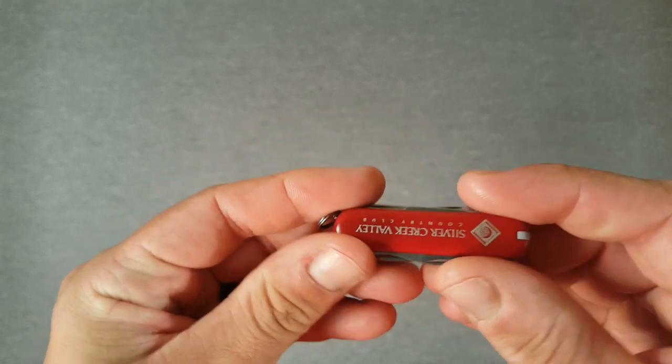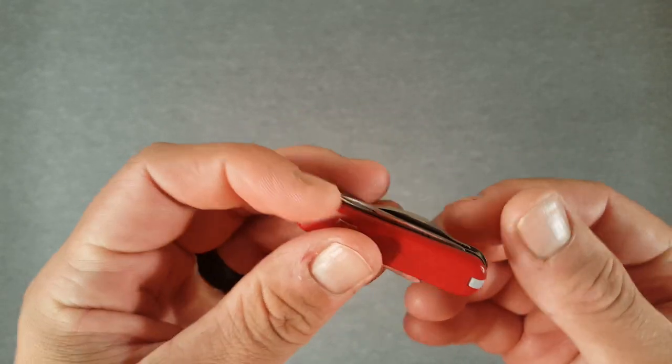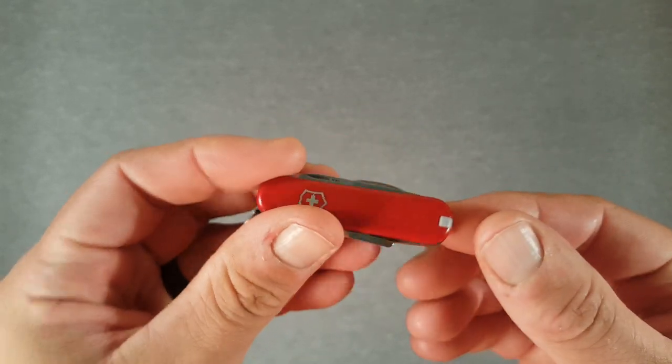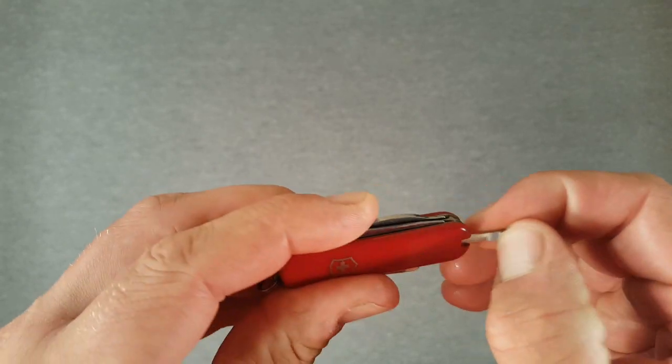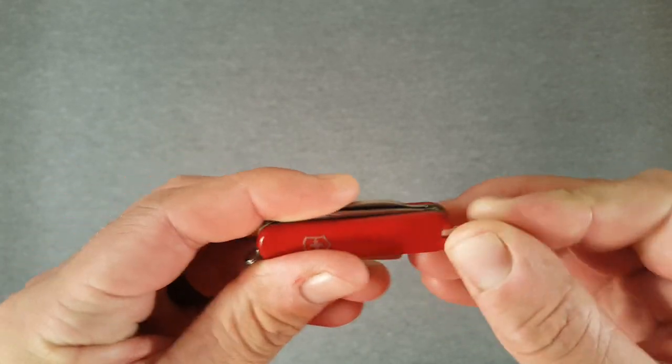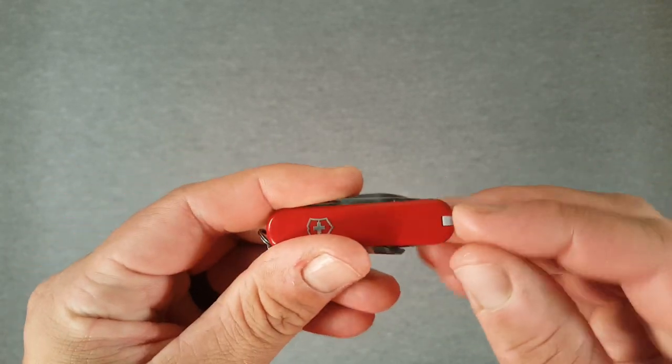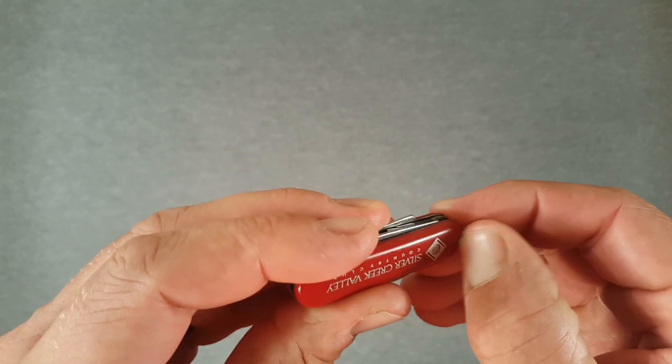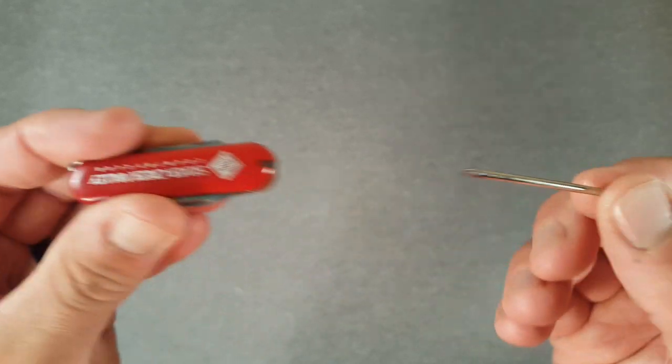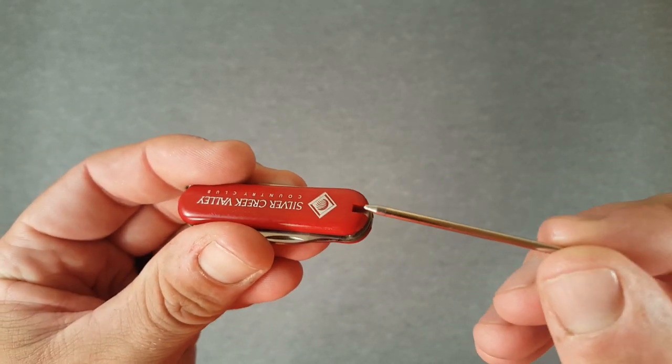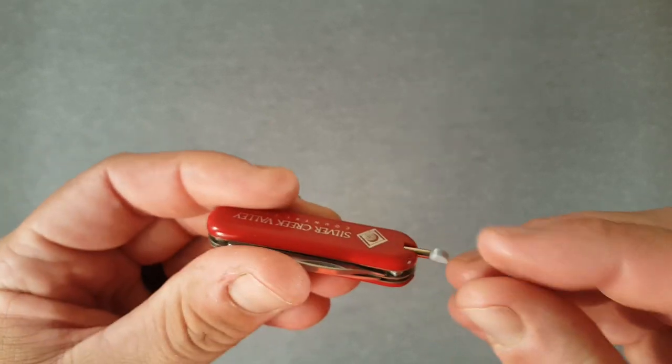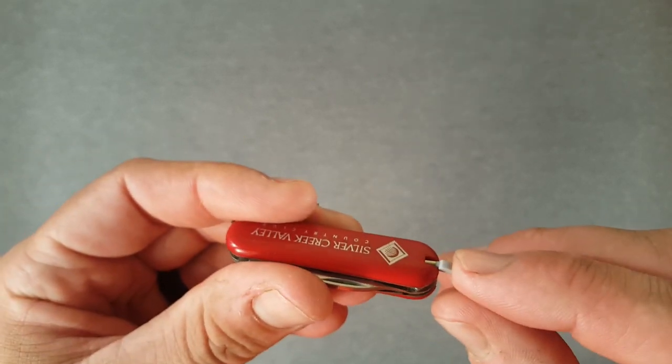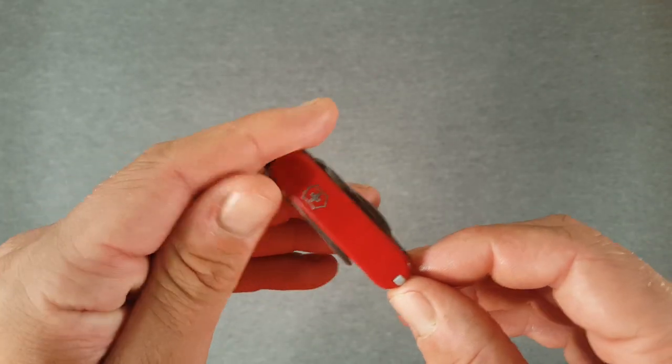And the fact that they have not done toothpick and tweezers as with most of the 58mm models—they have done tweezers, which are pretty standard, pretty useful tool, I guess, same as a small knife blade and removable pen, which is also useful for your scorecard if you're a golfer—that kind of sets it apart from the usual small classic model.